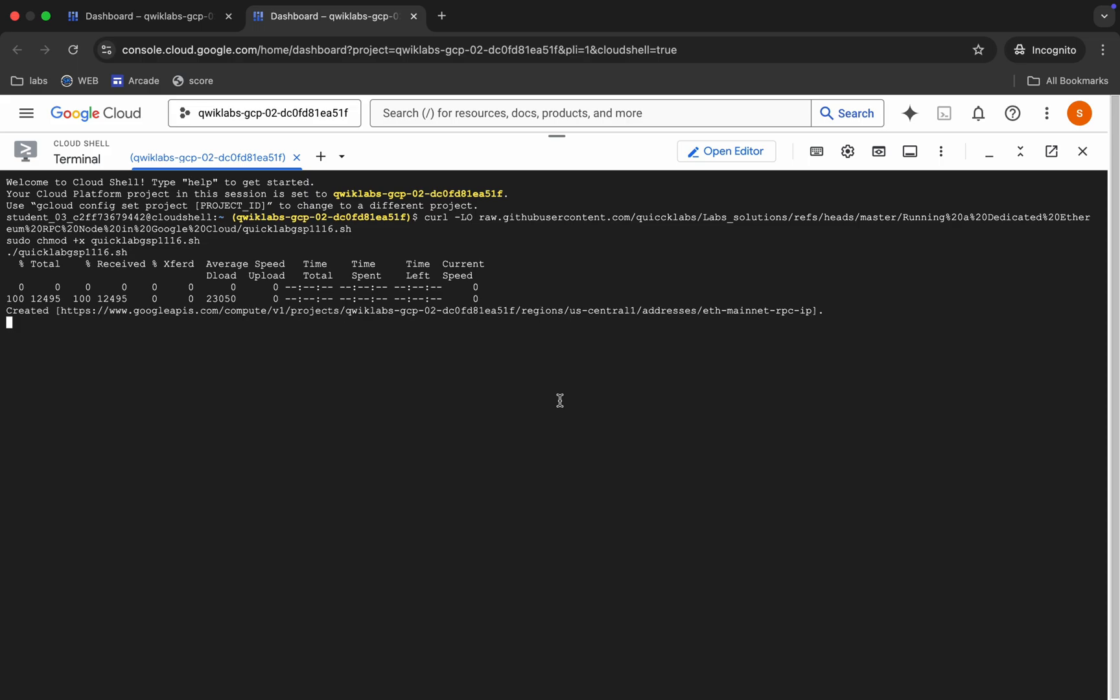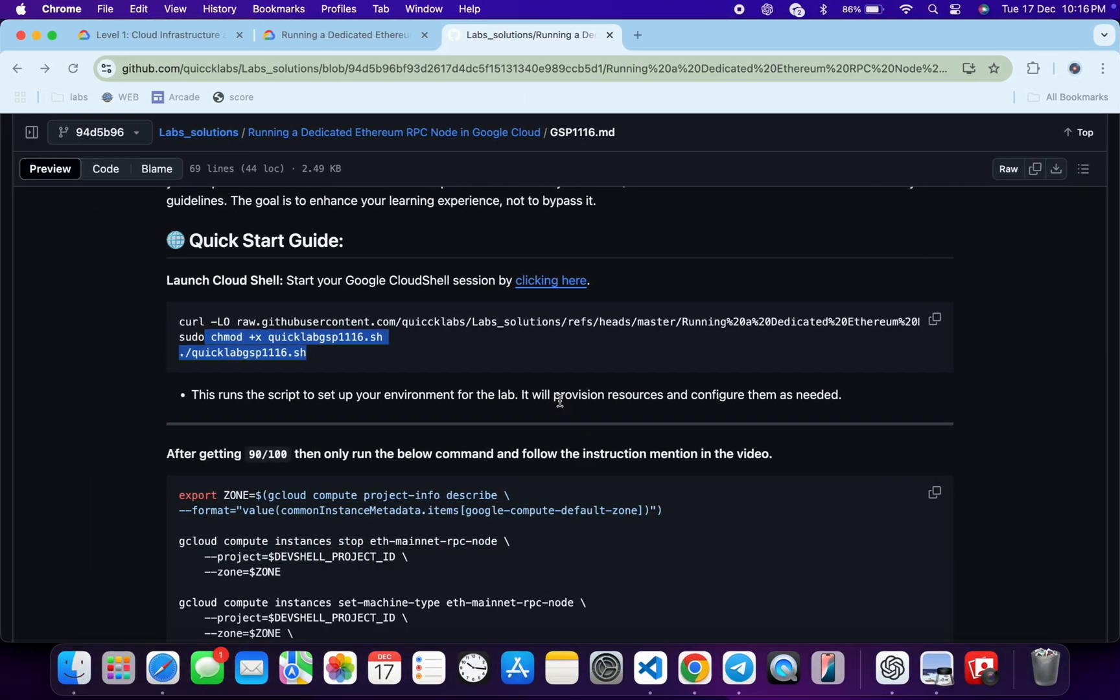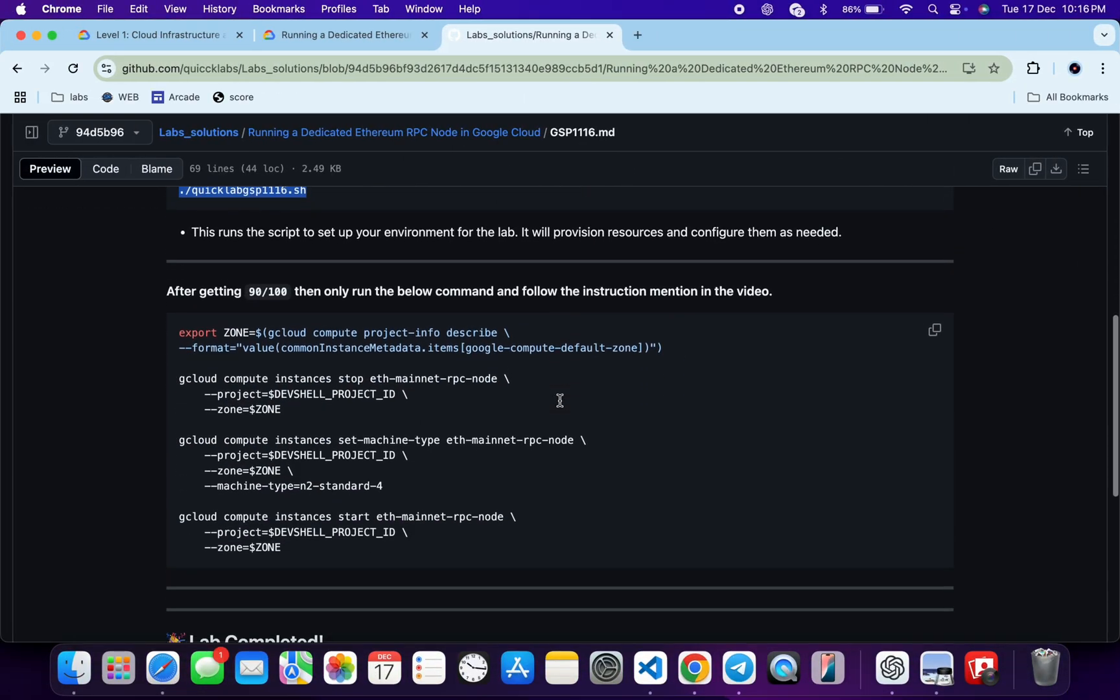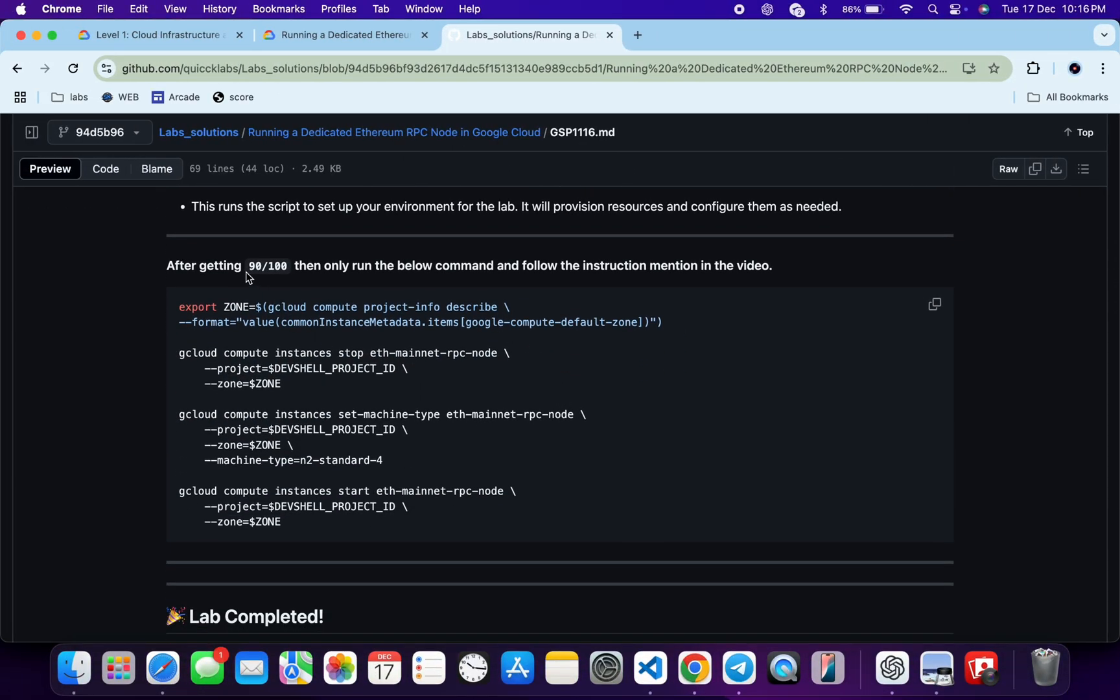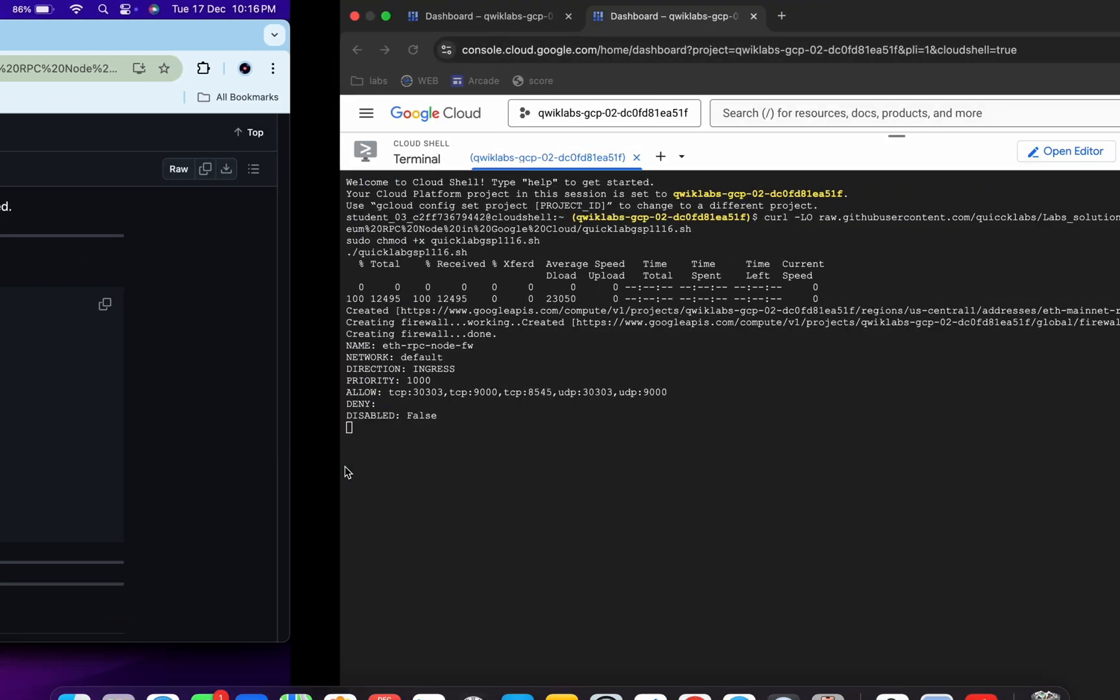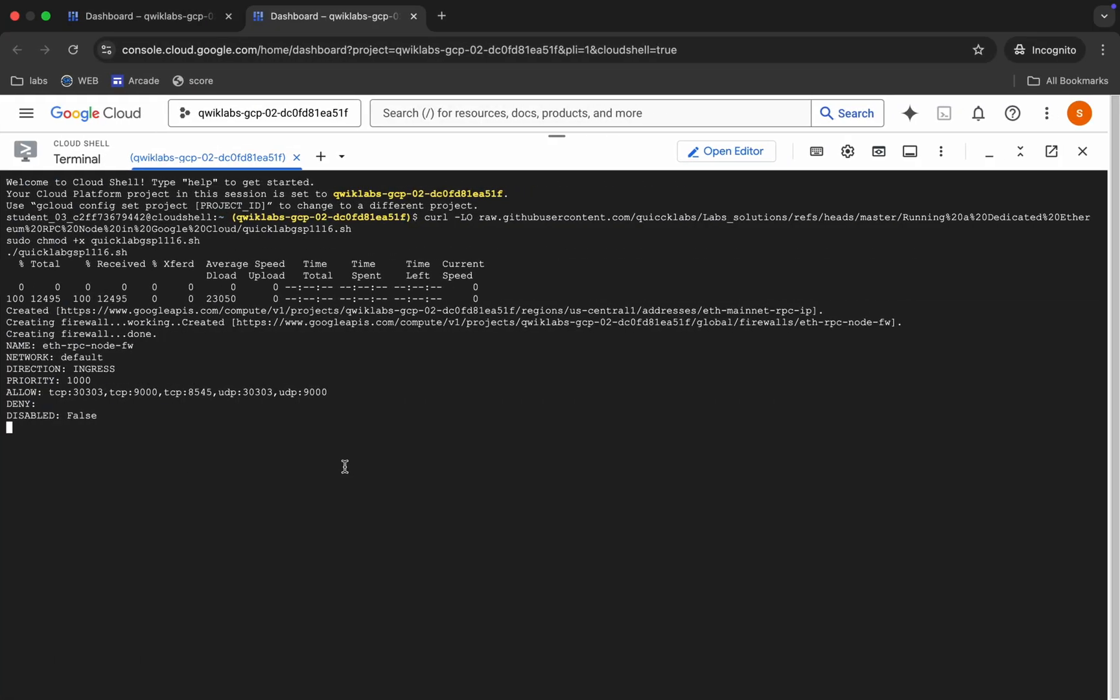For the 10 percent, what you do, you have to just run this last command over here. Just make sure that before running this command, you have to get 90 out of 100 over here. Once you get this kind of score, then only you have to just rerun this command over here. Don't worry, I am going to explain that also. So just wait for this command to get executed.